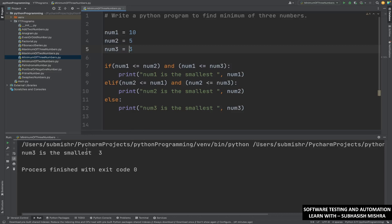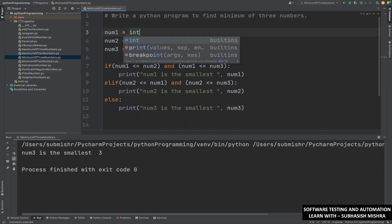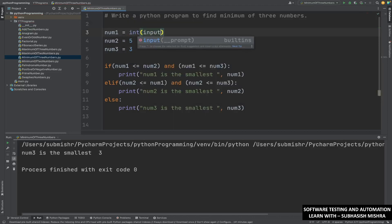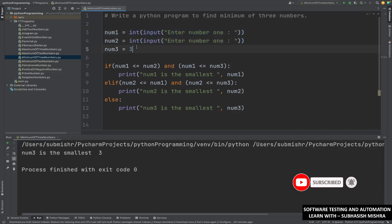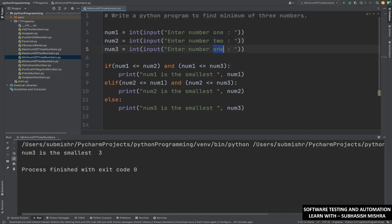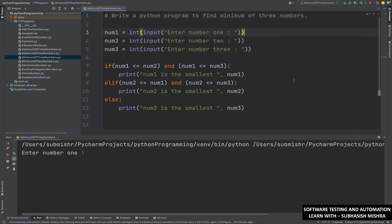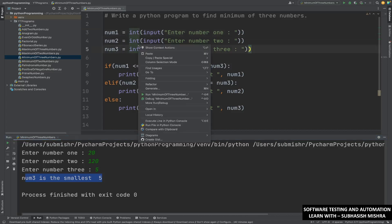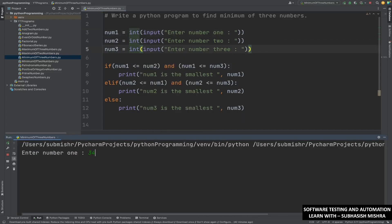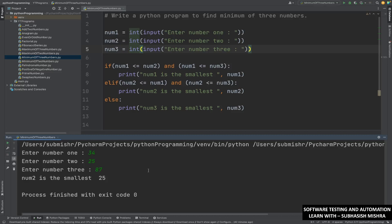If you do not want to put the values directly, you can give user input. You can write int(input()) and prompt 'Enter number 1', similarly for number 2 and number 3. Let me execute and show you. Enter number 1: 20, number 2: 120, number 3: 5 — number 3 is the smallest one. One more time: number 1: 34, number 2: 25, number 3: 87 — number 2 is the smallest one.